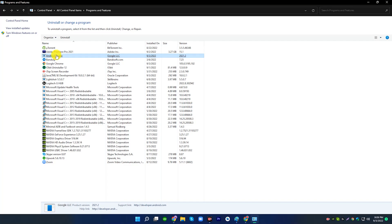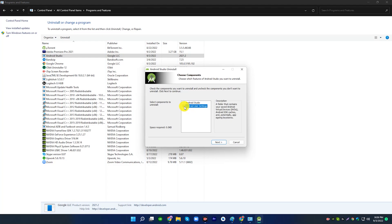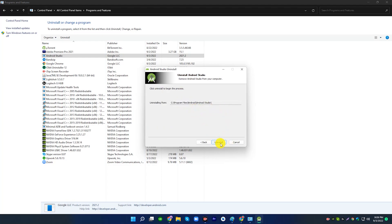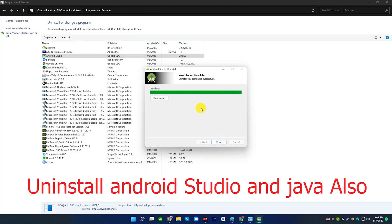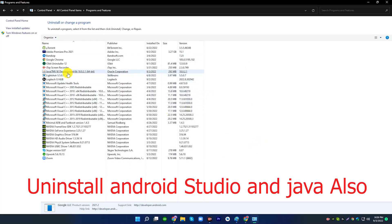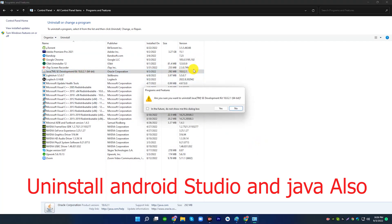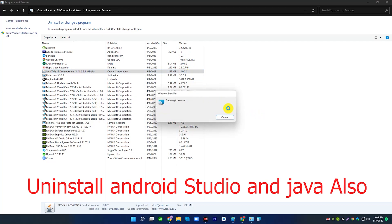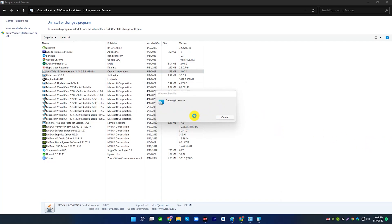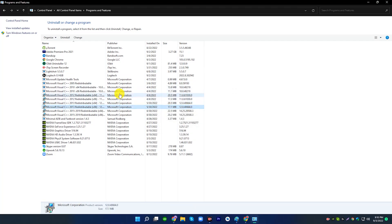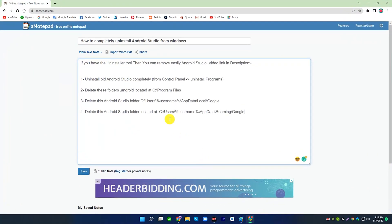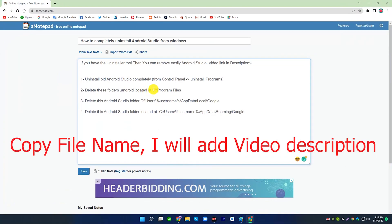Thank you so much for joining us. To delete these folders, android located at C:\Program Files.